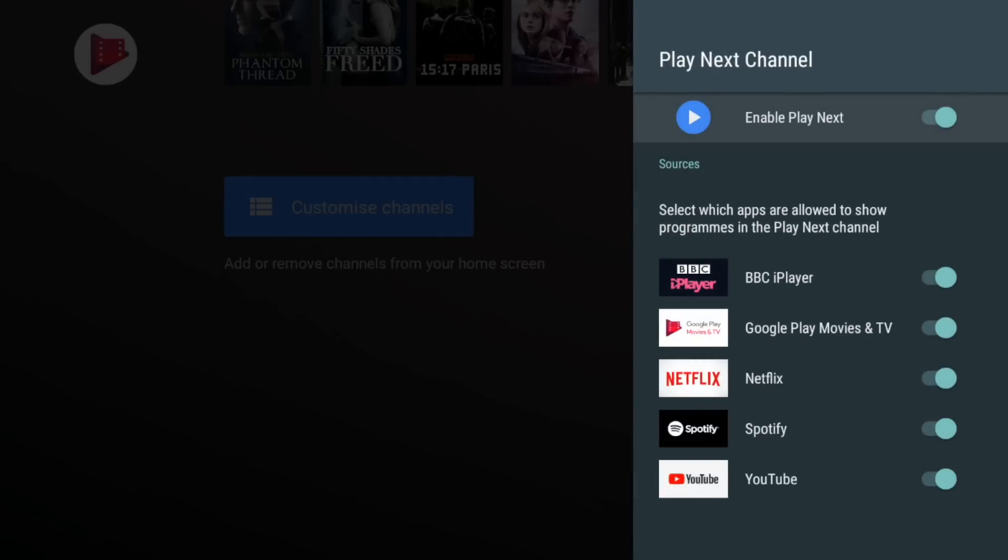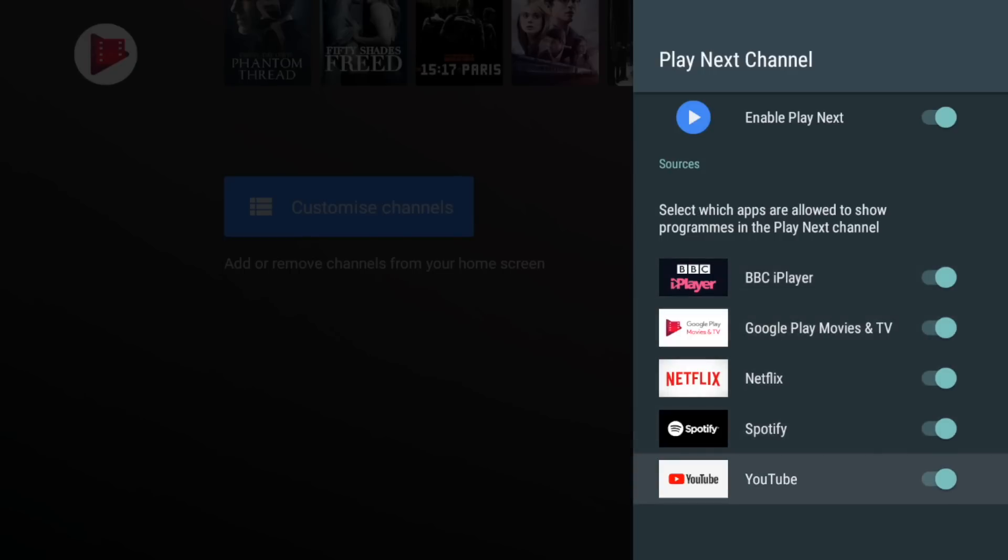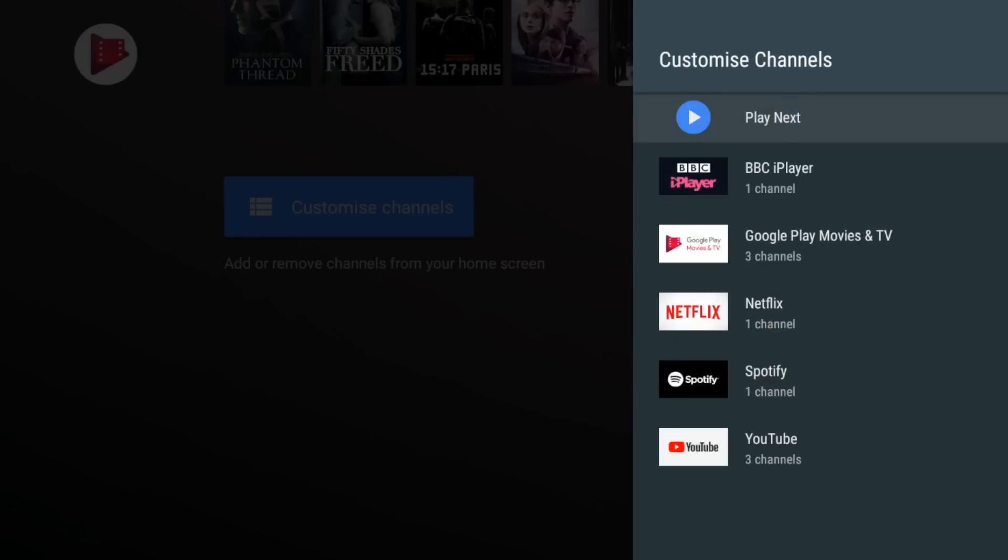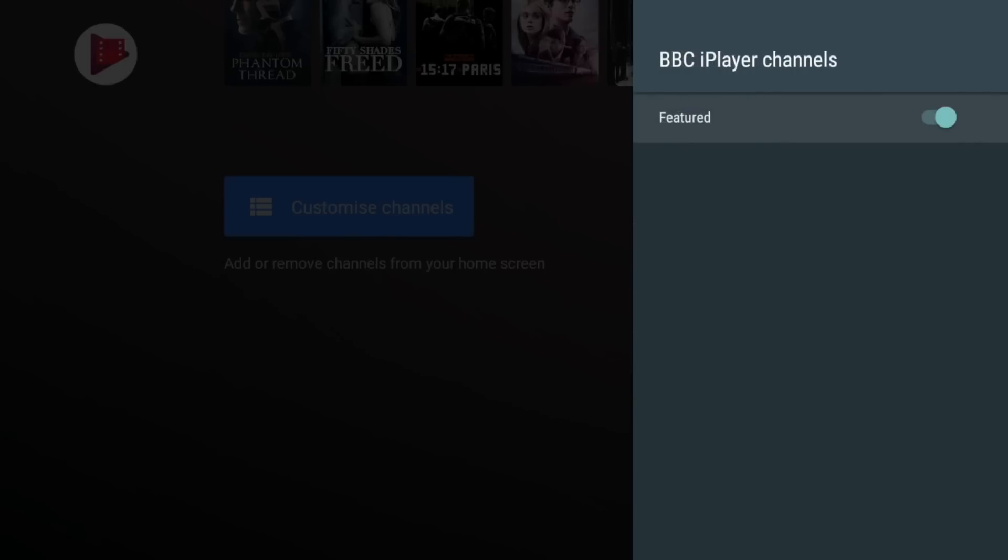Okay so play next we can turn it off which is good. It does say select which apps are allowed to show programs in the play next channel and Netflix is ticked so I wonder if I leave it for a while see if it starts to populate stuff from Netflix. So BBC iPlayer you can see has only got the one channel which is featured so I'll probably leave that one on.